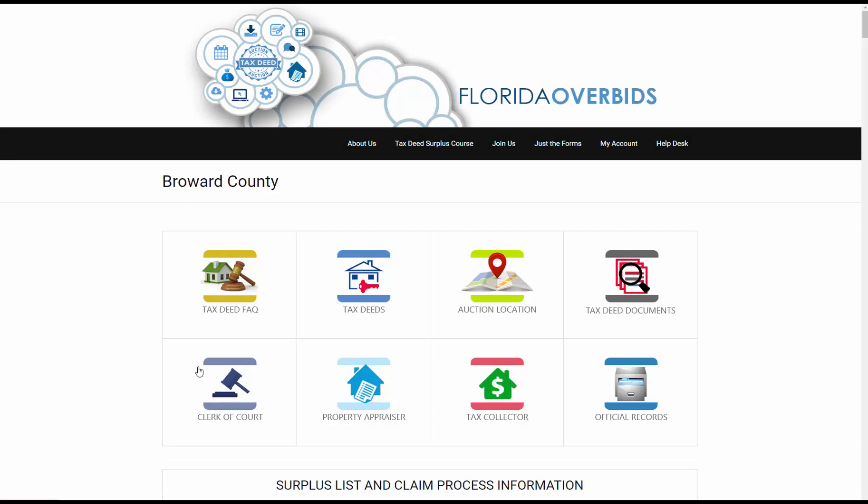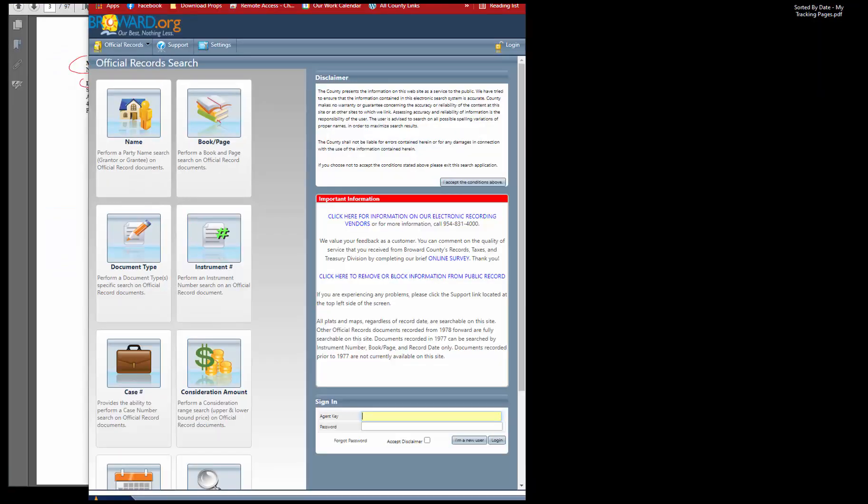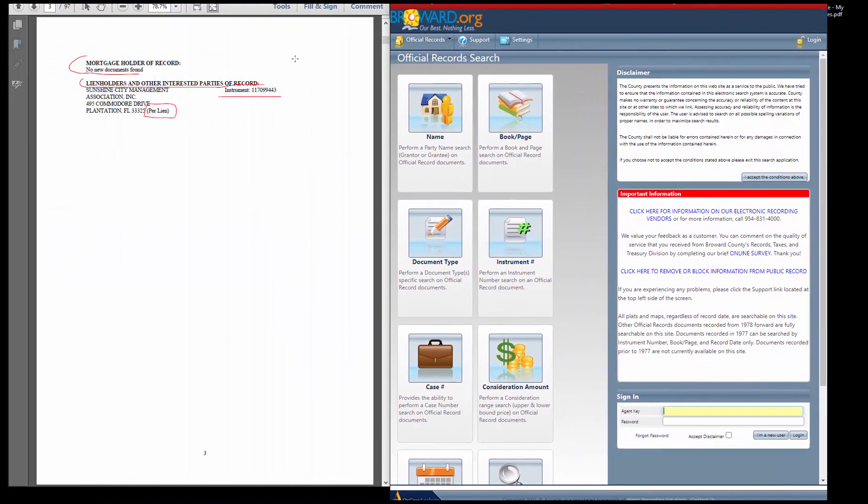Now we want to go to the official records website for Broward County so that we can look up that lien. So once I click on the official records icon, what we're looking for for this particular one is called an instrument number, not a book and page. So I want to come here to instrument number.